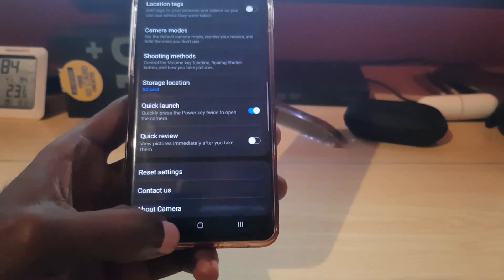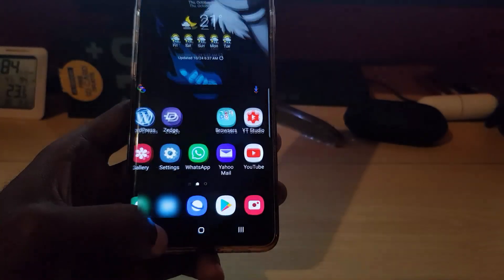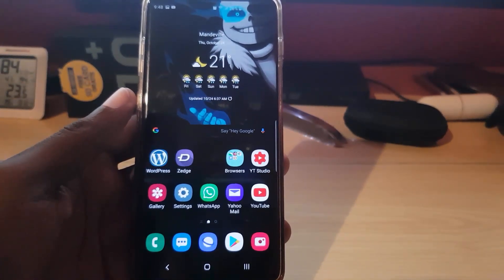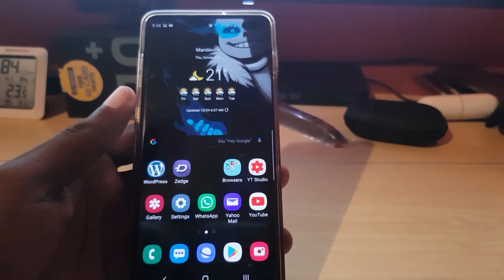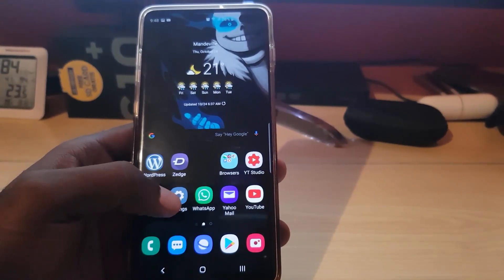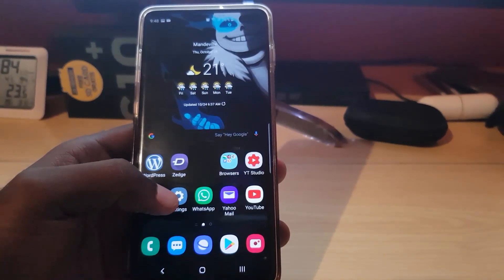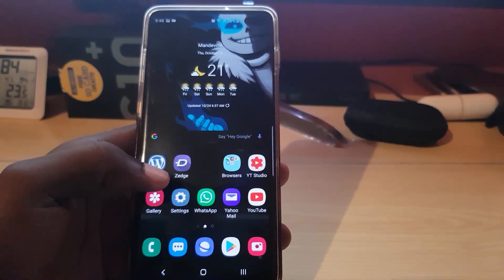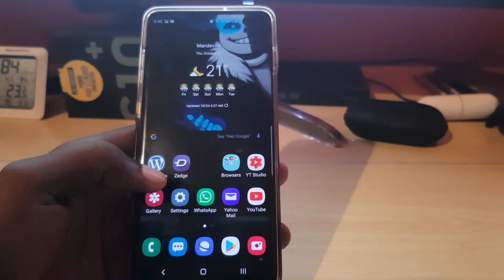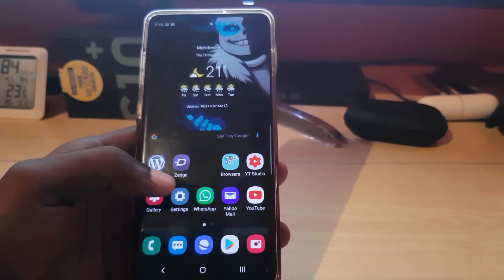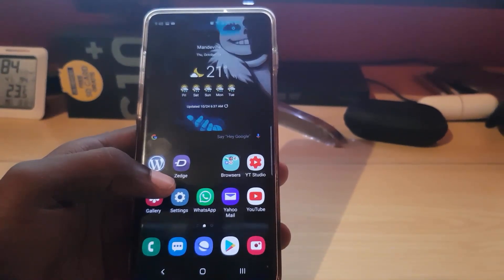Go ahead and back out of settings and close it. Your pictures will automatically be placed on the SD card. Remember, if you remove the SD card the images will be removed along with it and won't reappear in your gallery until you reinsert the SD card. Any video you take will also go straight to your SD card, so make sure you have enough storage on it to hold those files.